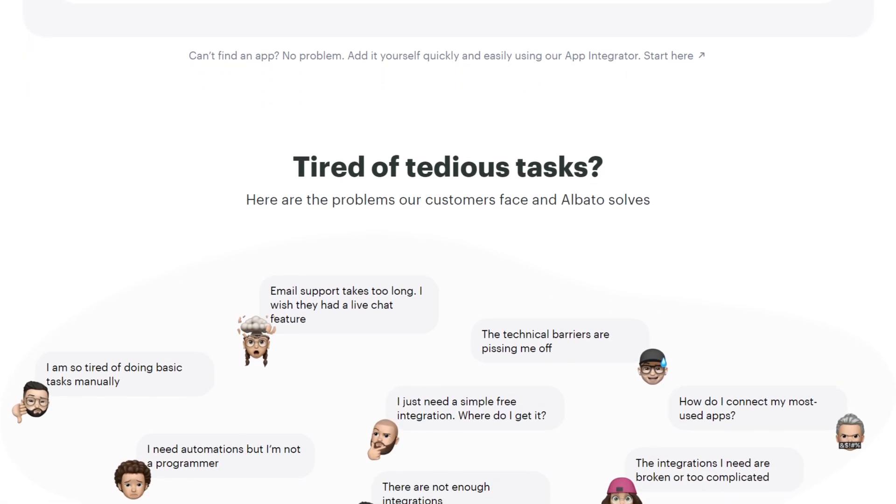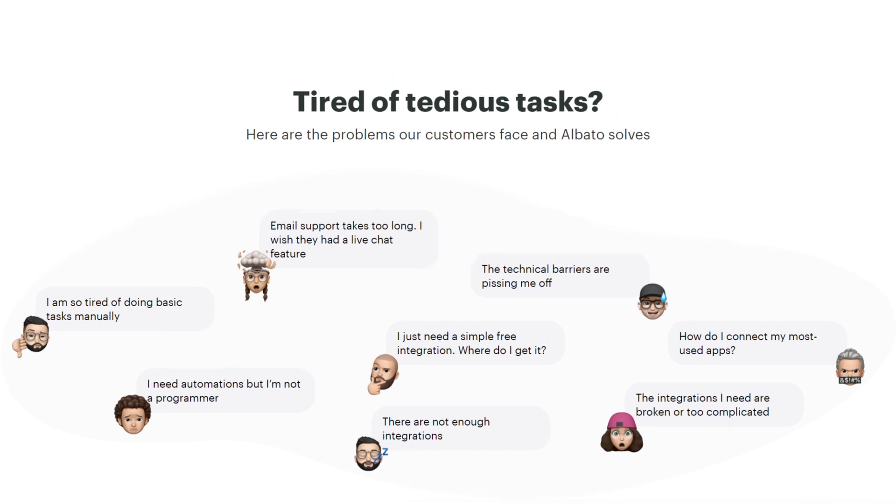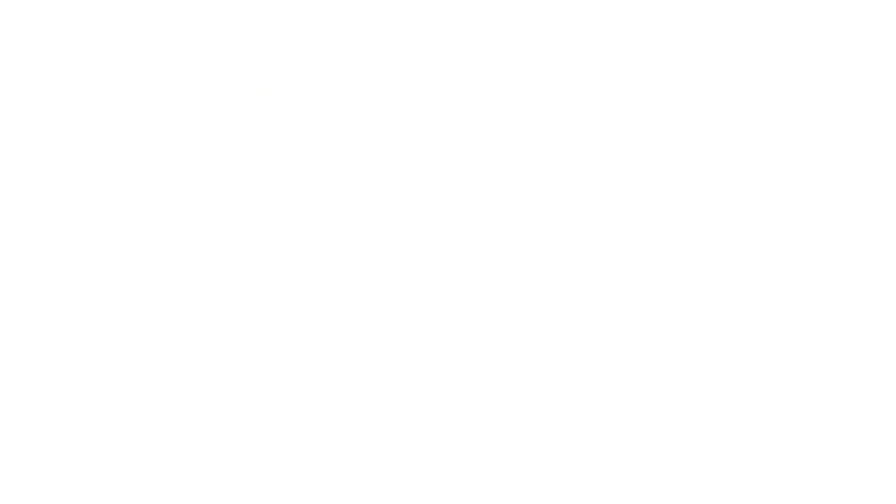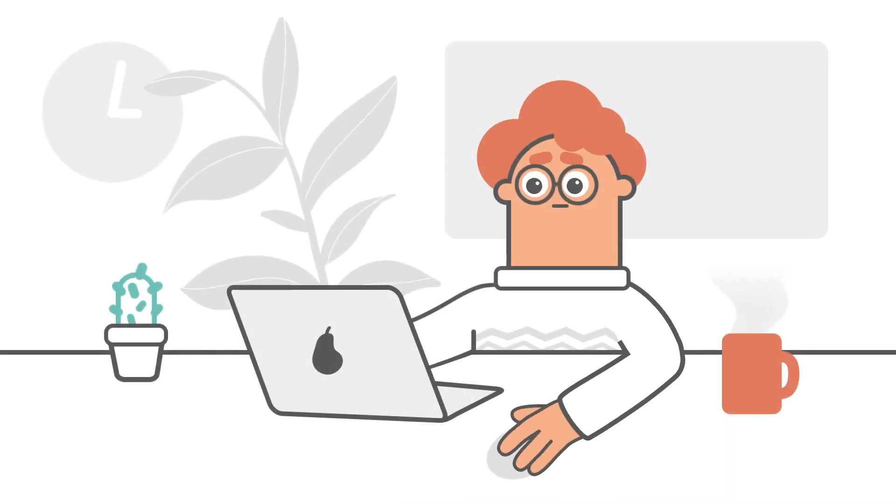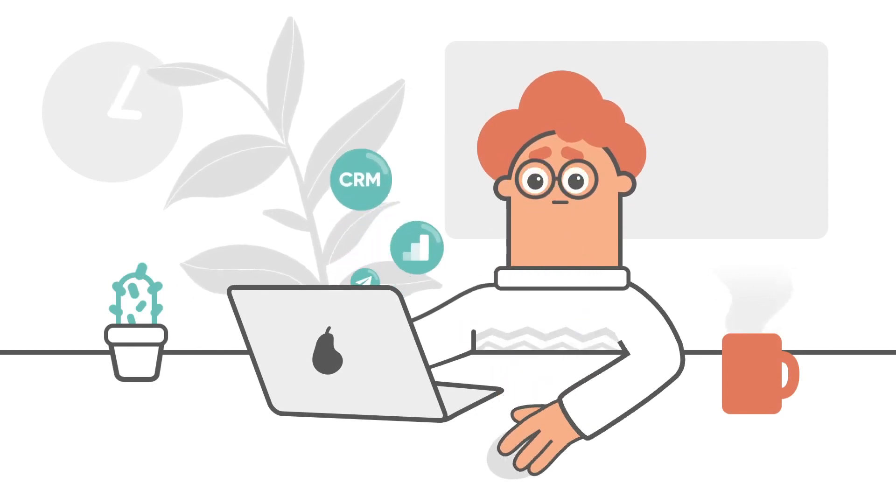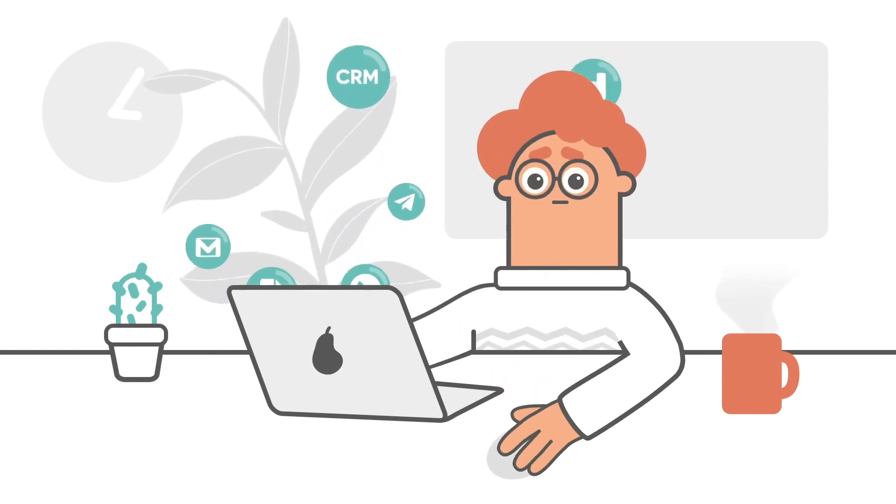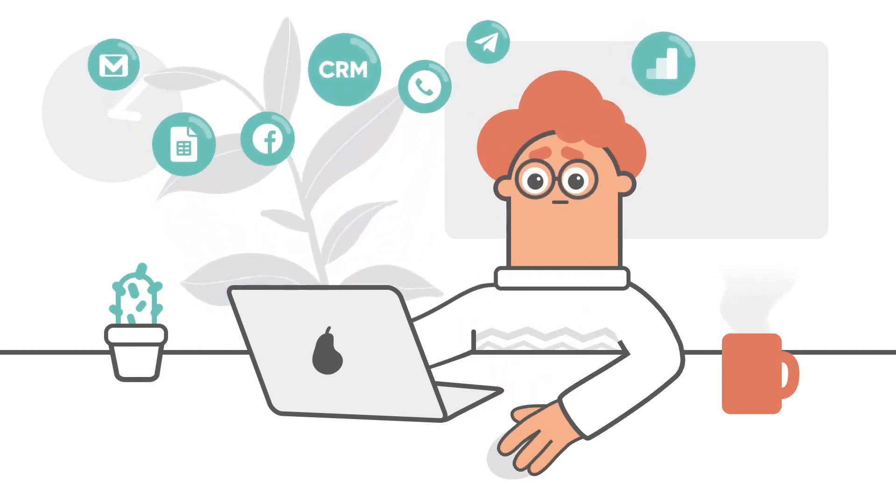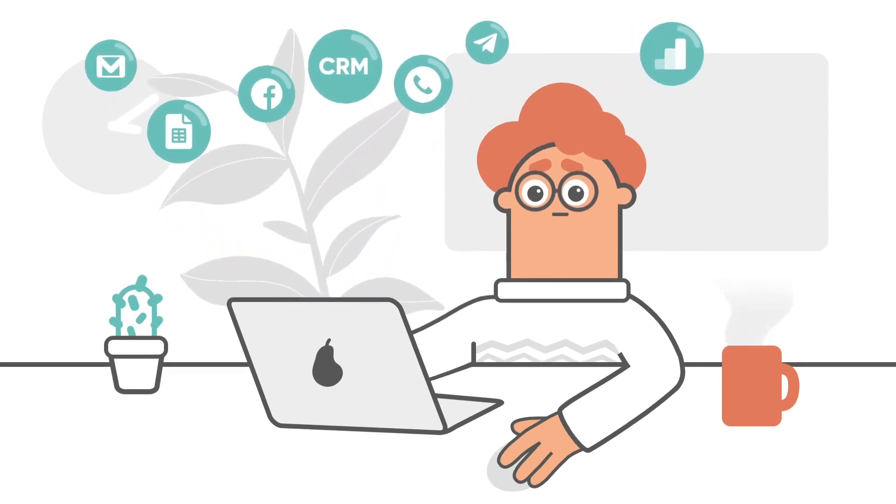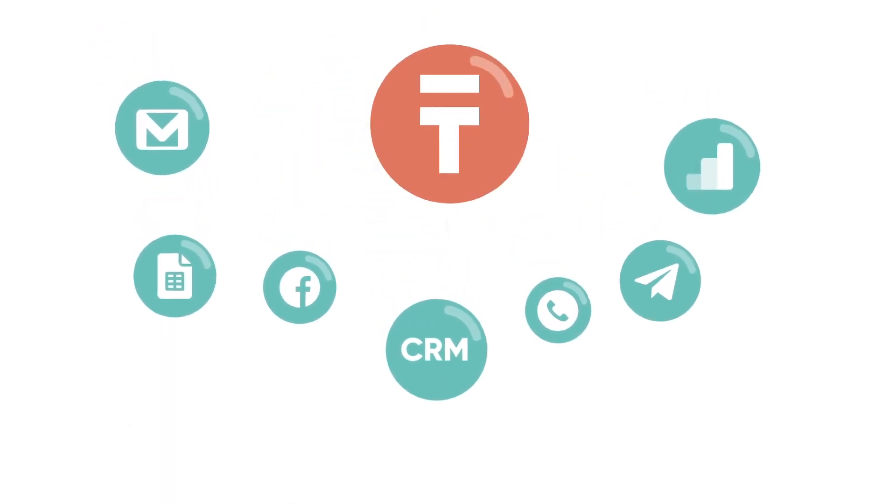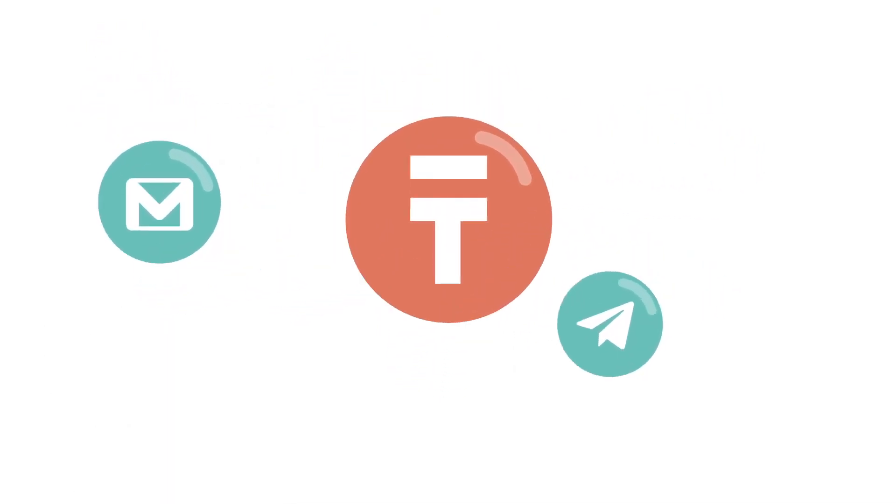For those curious about which services already have ready-made integrations, a detailed list is available. And if the one you need isn't on the list, adding it is a breeze. With the integration constructor, all one needs to do is add the services methods and API. No coding required.